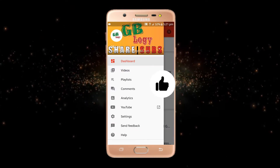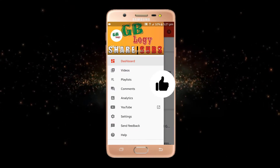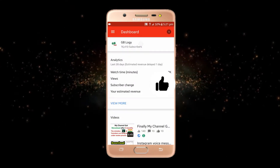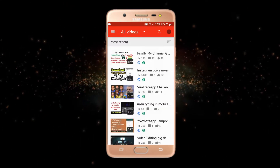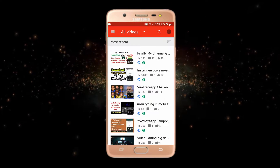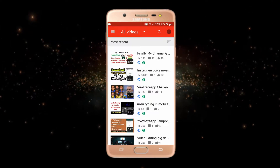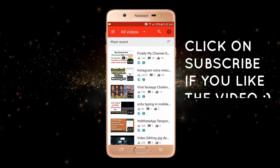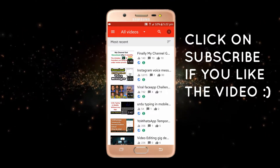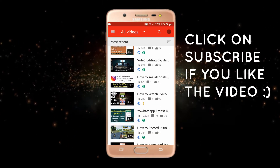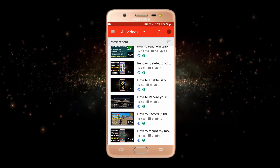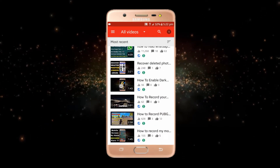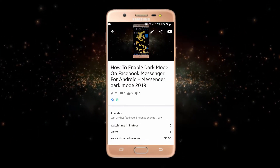I will just open YT Studio. After that, click on these three lines and go to Videos. Here you have to select the video where you want to upload or change the thumbnail. I will scroll down to find our video.